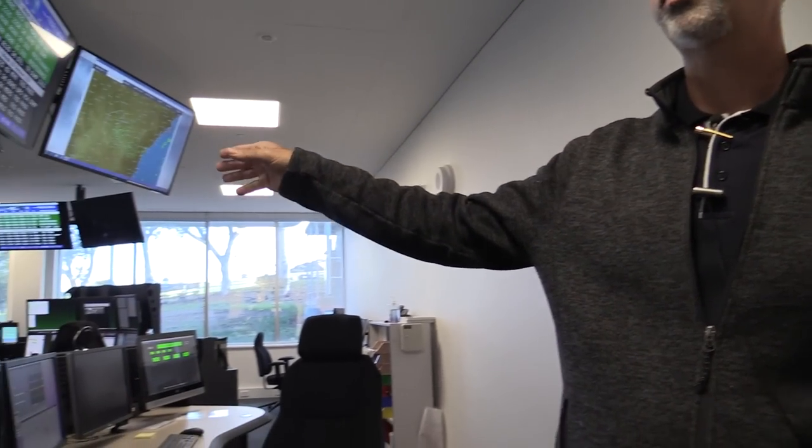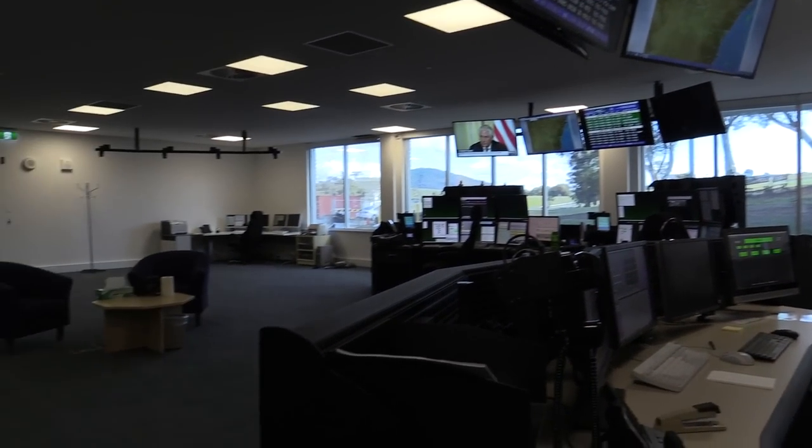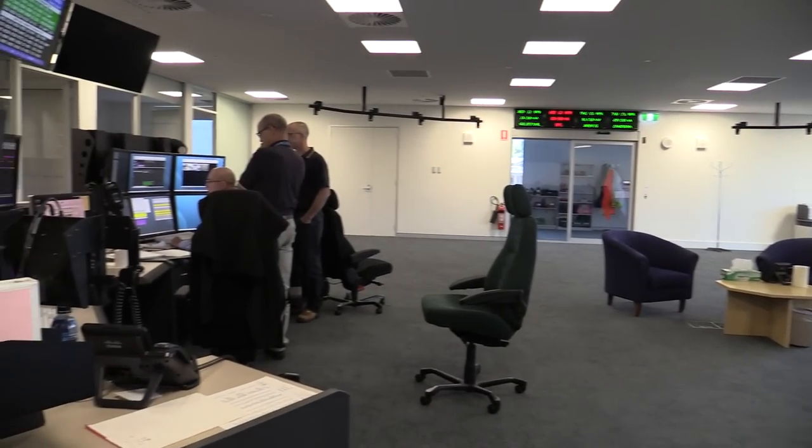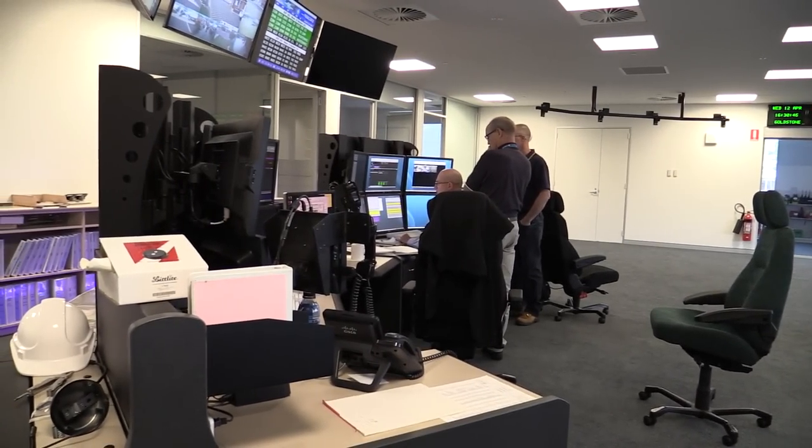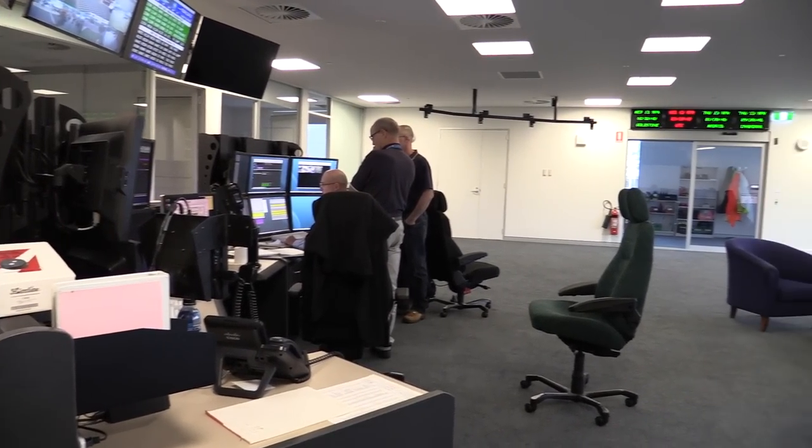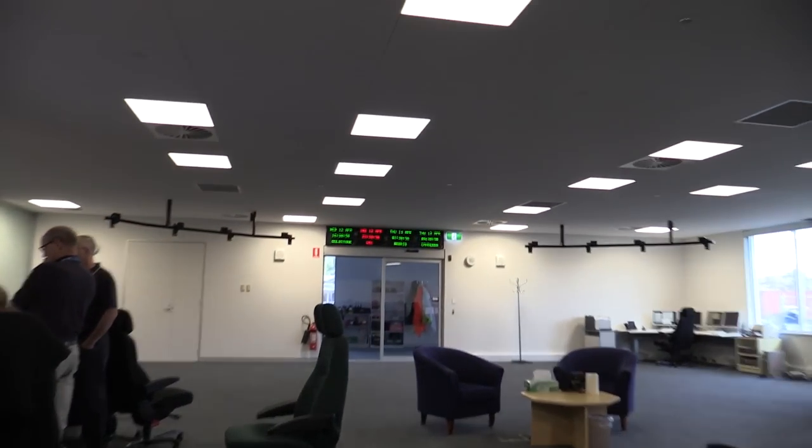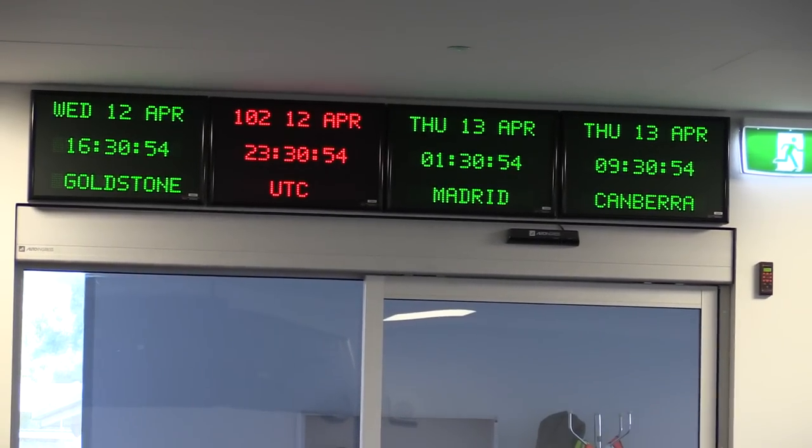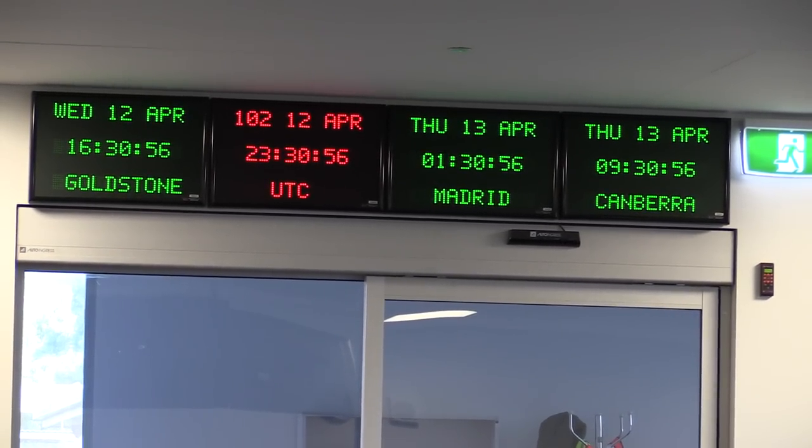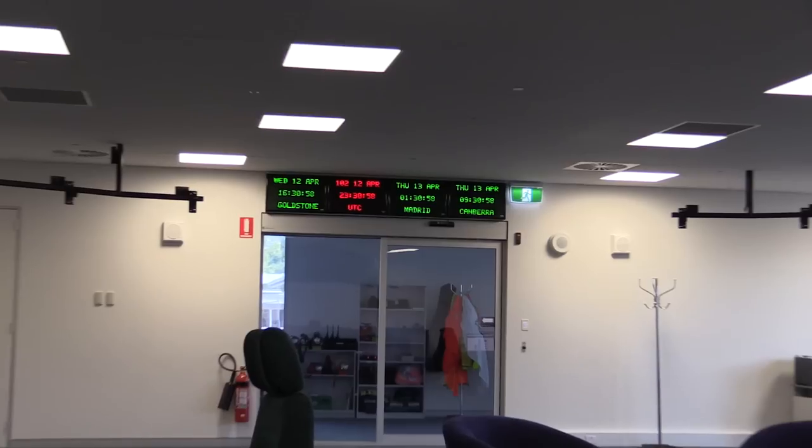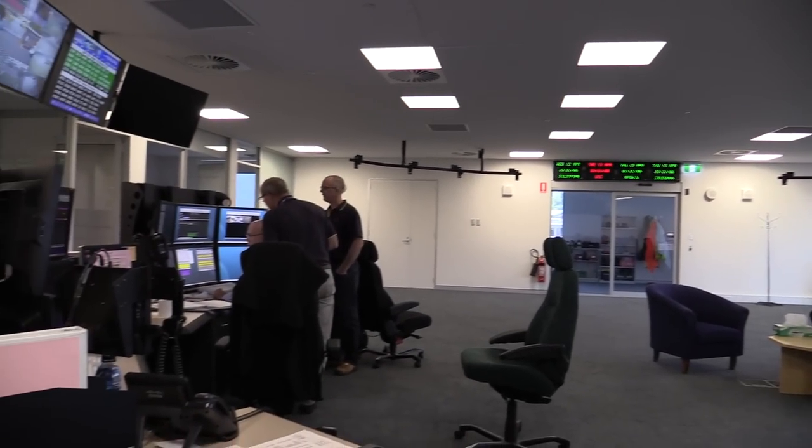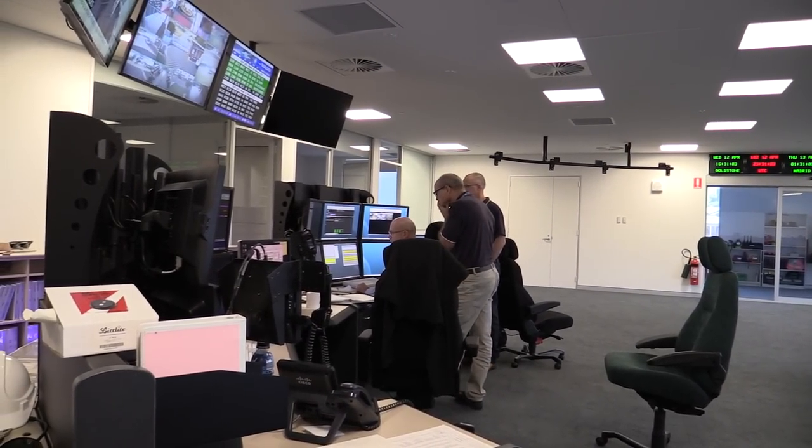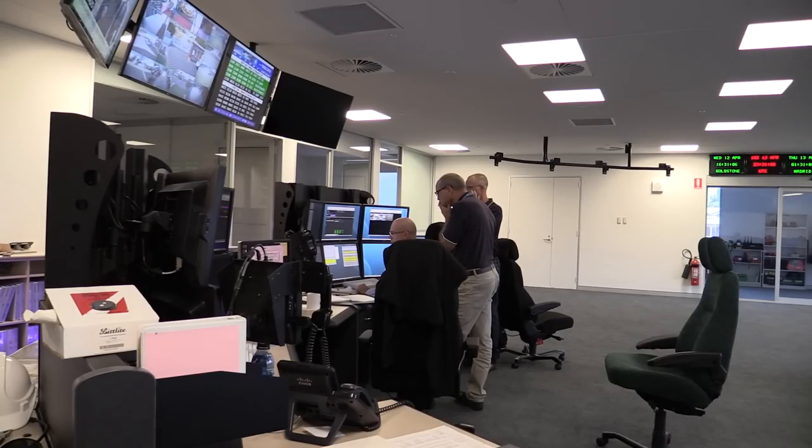Each workstation here can incorporate two antennas, so we can have one of our controllers controlling Deep Space Station 35 and 34 at the same time. It could be Mars, or in the case of what we're tracking now, we're tracking on Deep Space Station 43 Voyager 2, and on Deep Space Station 34 we're tracking WIND as well.